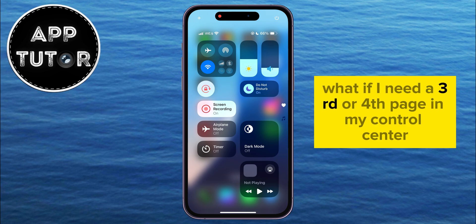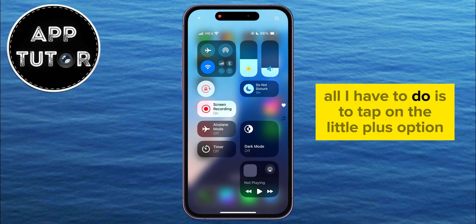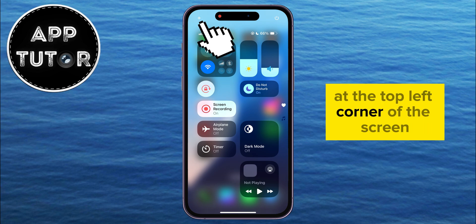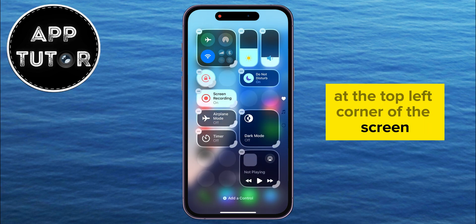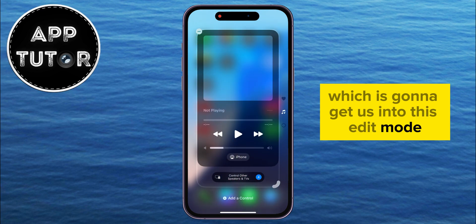But what if I need a third or fourth page in my Control Center because I need more options and toggles and similar? All I have to do is to tap on the little plus option at the top left corner of the screen, which is going to get us into this edit mode.